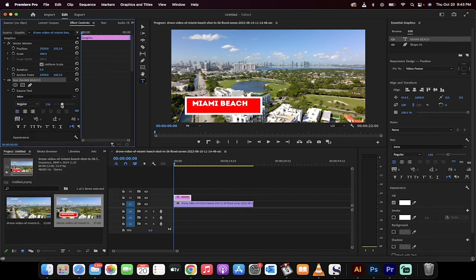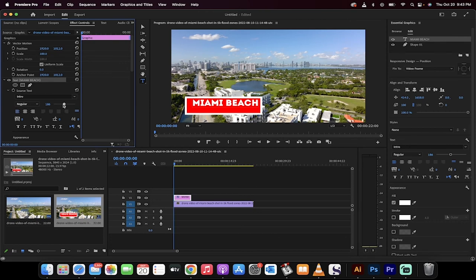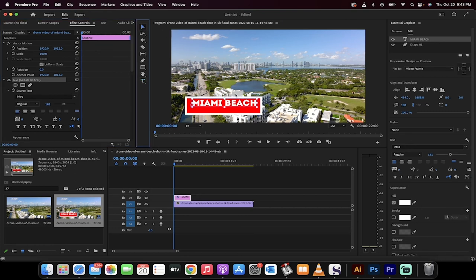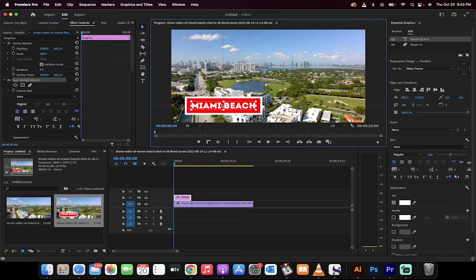And I'm going to increase the size to something a little bit bigger, something like 181. Now it's not in the correct spot, so I'm going to grab this little selection tool. I'm going to click on the text and then I'm just going to move it. And you'll see here that I've got it centered in the middle.